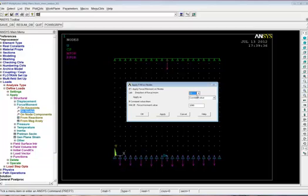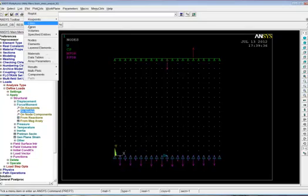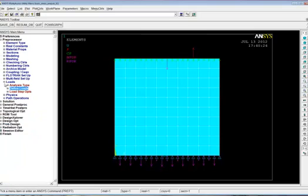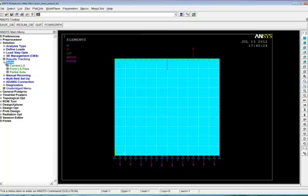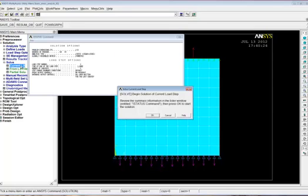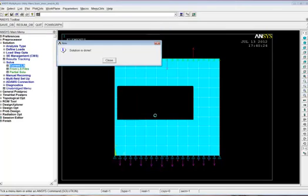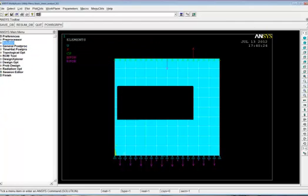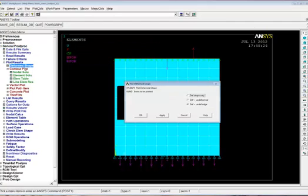So go loads, apply, force on nodes. Let's pick. It doesn't really matter. Let's pick this one. Okay. And again, just FY, y direction, force, 1,000 newtons. There it is there. Let's plot elements again. And let's solve this one. Save. Solve. Current load step. Solution is done.